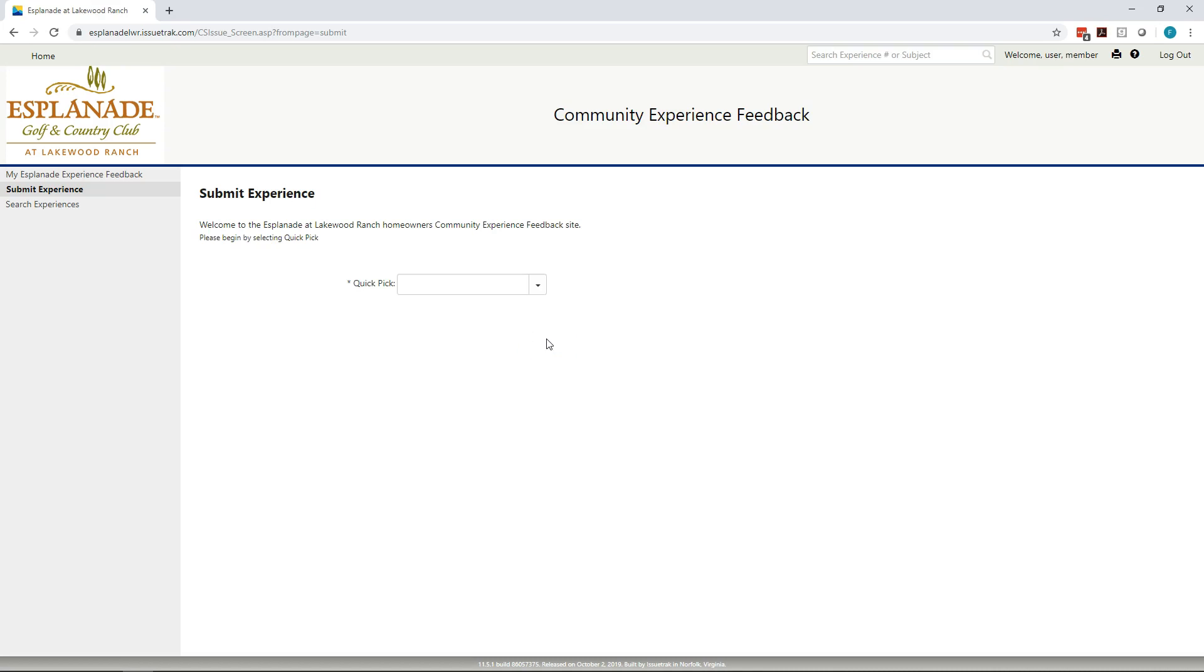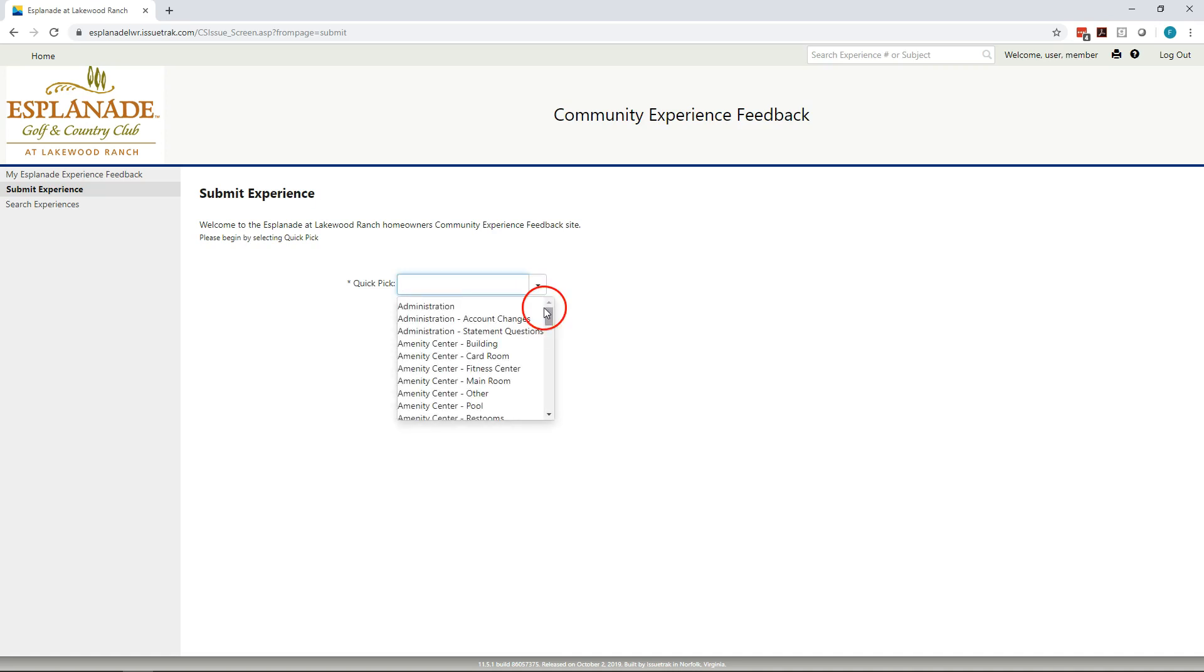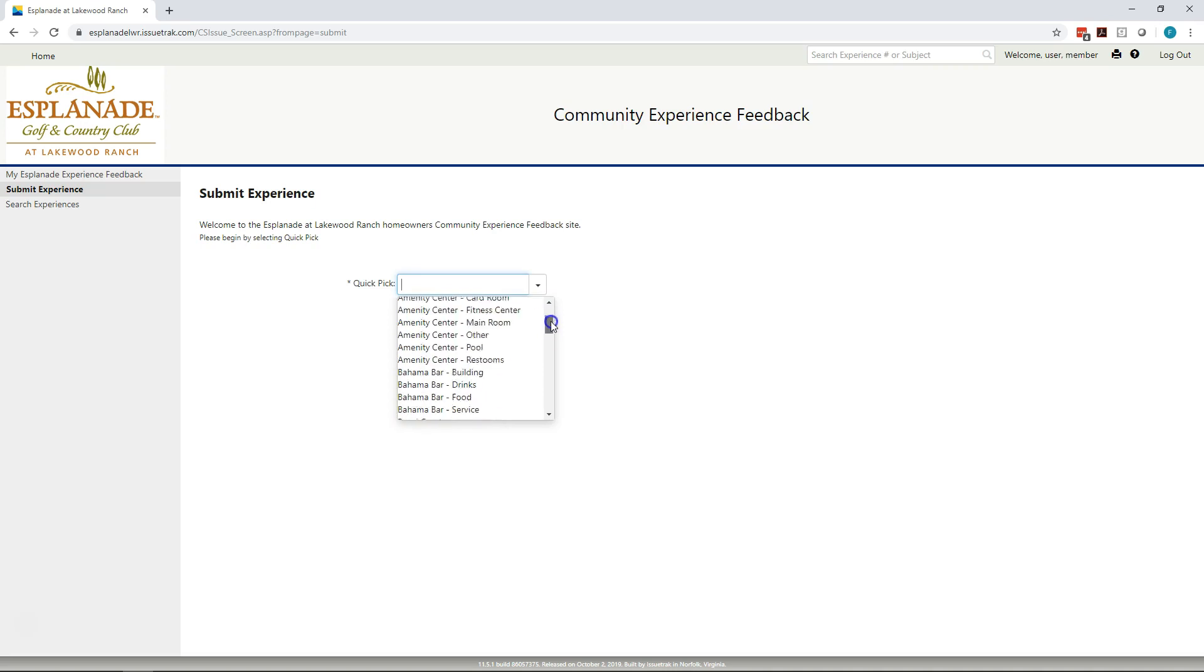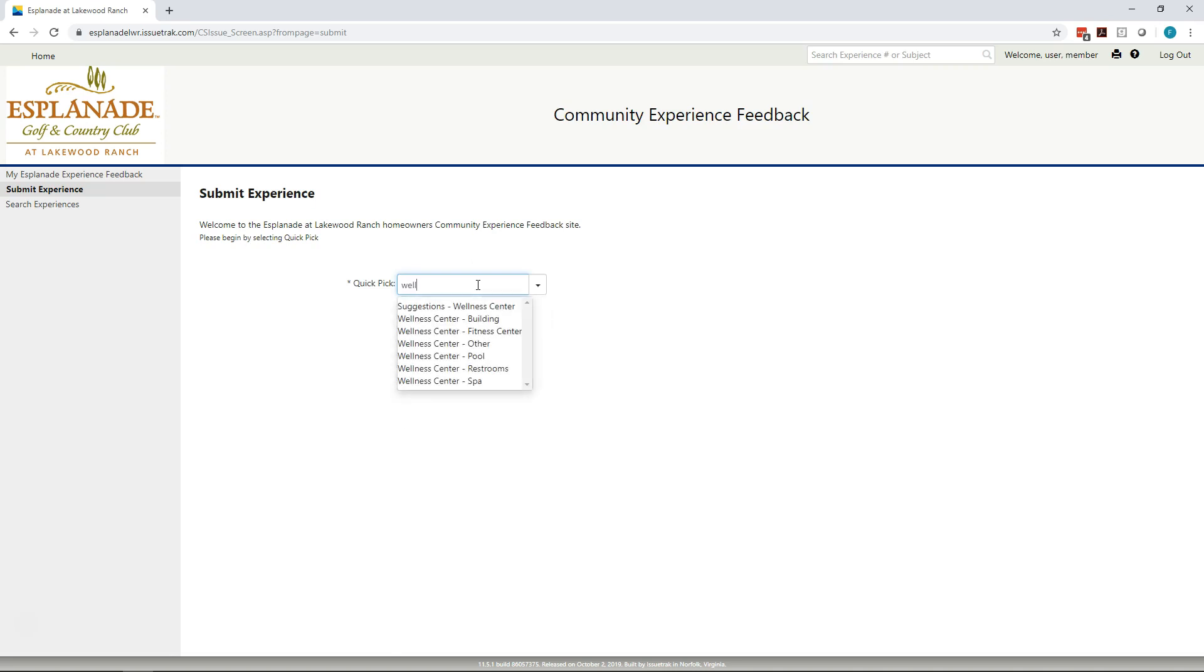The system immediately takes you to the screen where you can submit a new experience. You can select from a series of quick picks that we have set up for you that cover most areas of our community. You'll see that the list is set up alphabetically by the major areas within the community. If you know that the issue you want to put in has to do with a wellness center, you can start typing wellness, and you can see that it will quickly shorten the list to just those topics around the wellness center. The very first topic you'll see is suggestions. For every area, we do have an area where you can just enter general suggestions that aren't related to a specific compliment or issue that you're having around the system. These suggestions, like all the others, will immediately go to the department manager so that they can start a conversation with you around your suggestion.